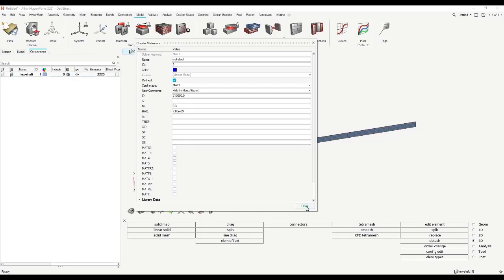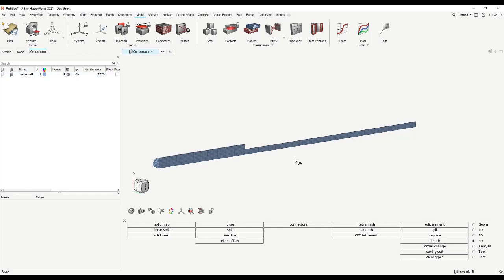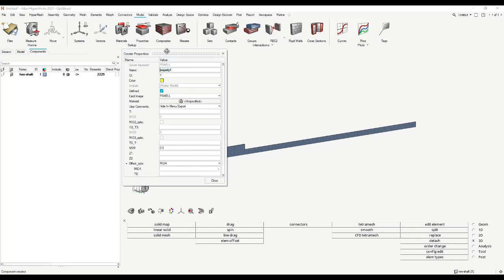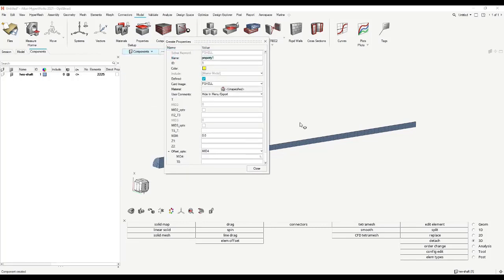You can click on close. After defining a material, we just have to create a property in order to assign the material to the component. Property creation is done again here in model — click here on this property ribbon. This property creation window will open. Name it, we give it a nice name: 'prop sd-shaft', for example. SD stands for solid. I usually name my properties like this so that I don't get confused with large models.